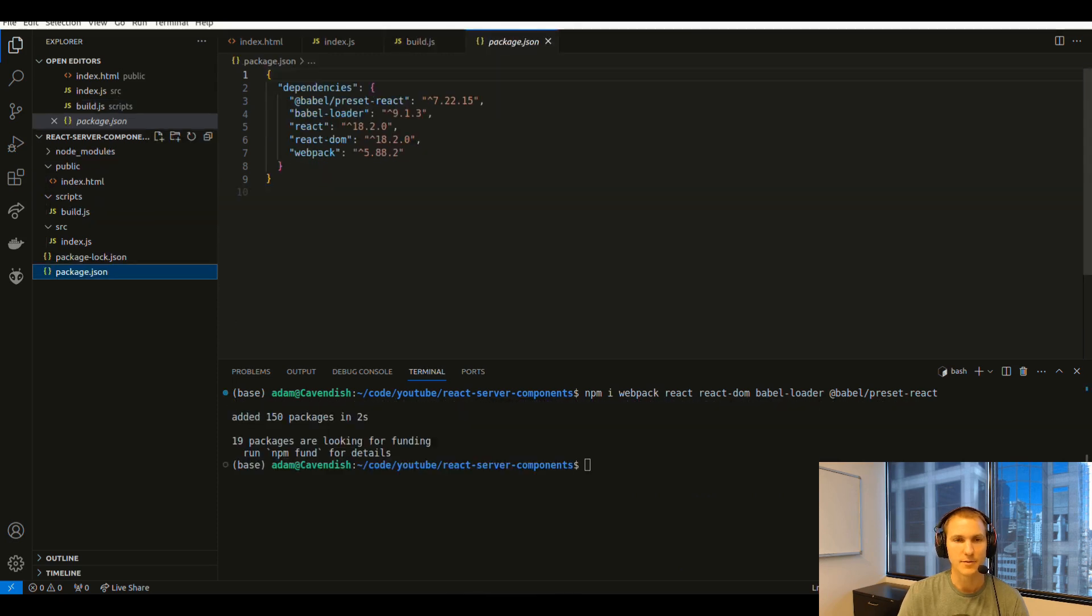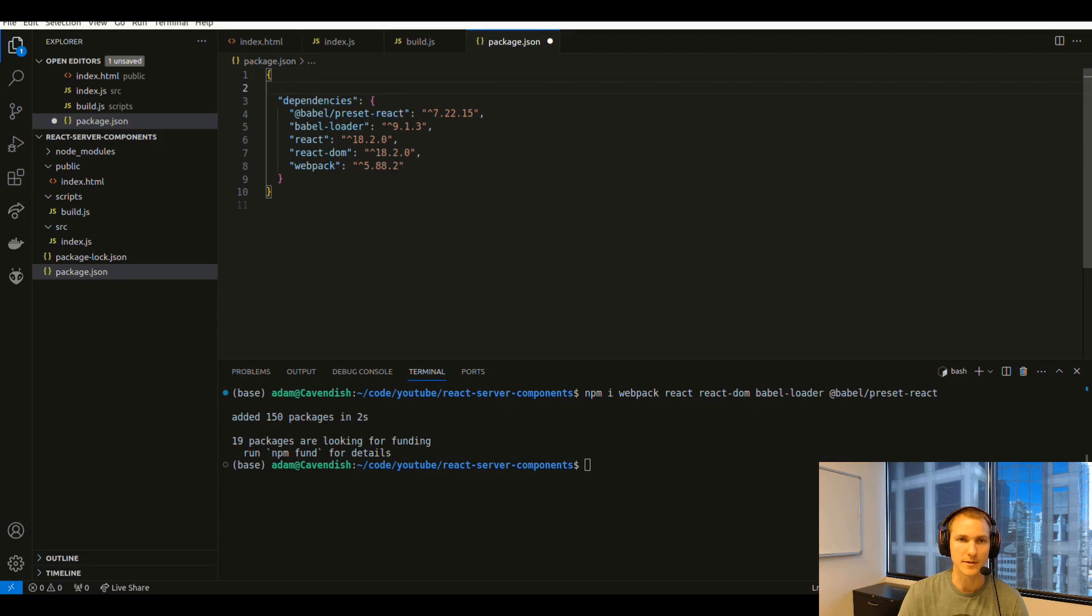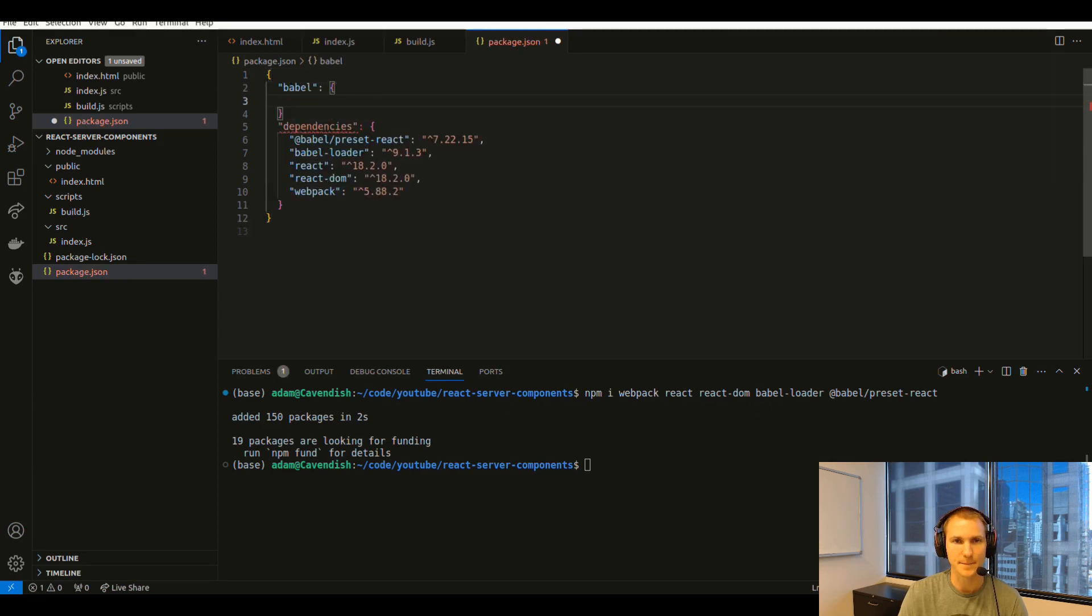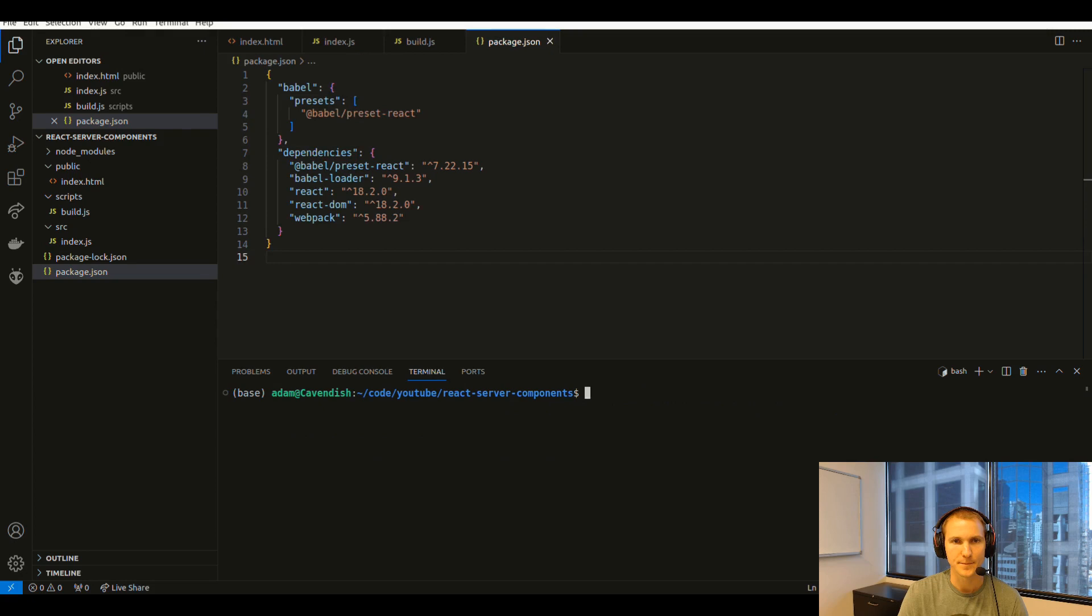Then we'll make sure to set up the Babel config so that it points to that react preset. Now we can run our build script.